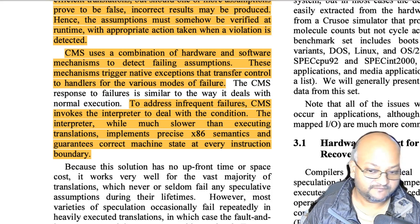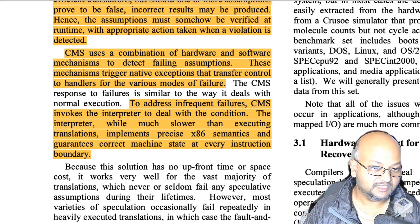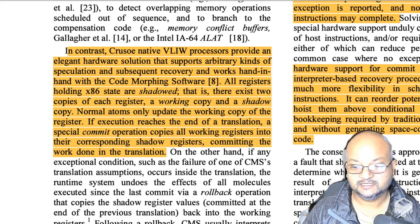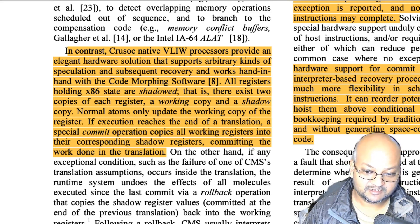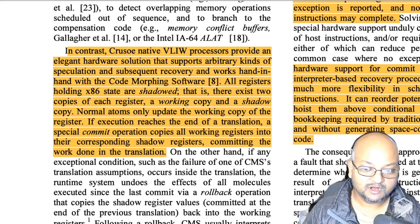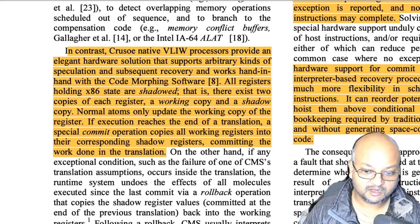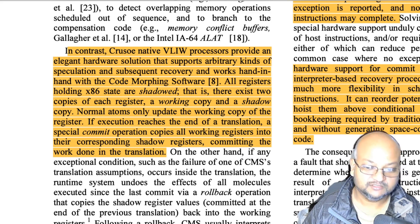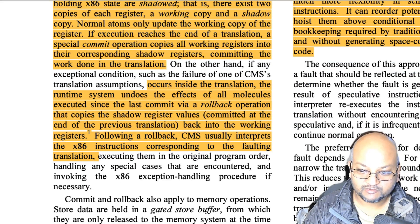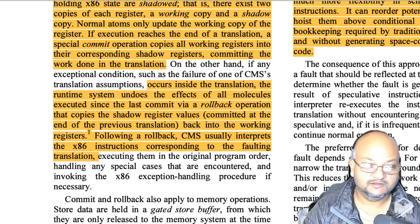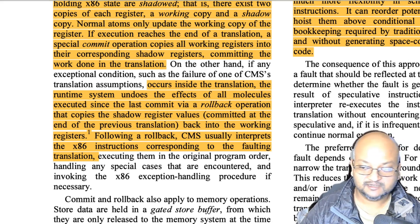One of the hardware mechanisms they support for speculative execution and efficient rollback is what they call shadow registers. All registers that hold x86 state have two copies: a working copy and a shadow copy. The regular flow of instructions only updates the working copy, and if execution reaches the end of a group of instructions without violating any speculative assumptions, these working copies are committed. But if a speculative assumption is broken, the working copies are simply not committed and execution falls back to interpretation. This general mechanism of falling back to interpretation as a form of rollback is something they use extensively.